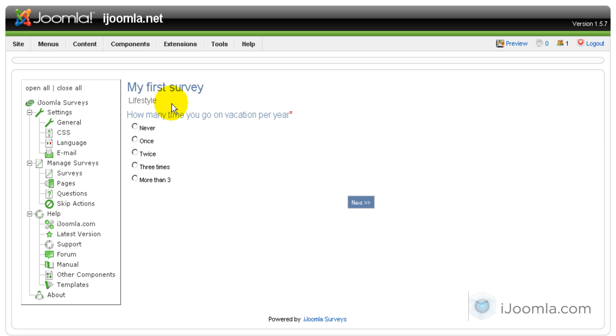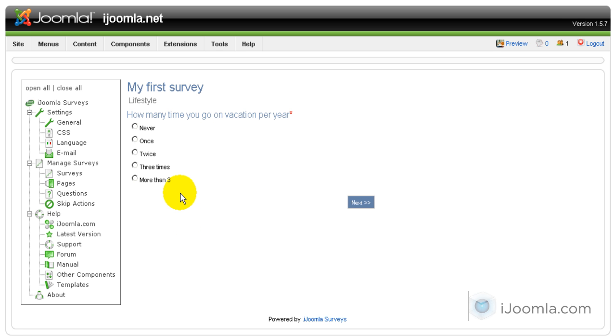So the action, the skip action was successful. I hope it makes sense. Now sometimes it can get more complicated than that and sometimes you're going to have to have multiple skip actions. Just make sure that you lay out the survey before you even start putting it together here. Just lay it out on a page and decide exactly which questions should go where and what exactly should be the skip actions.